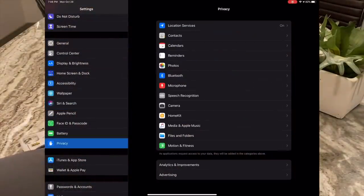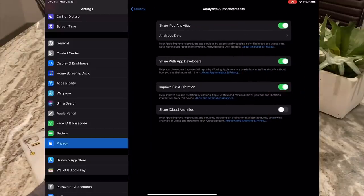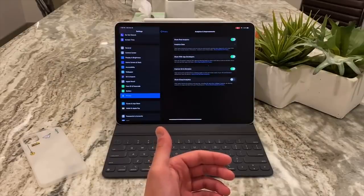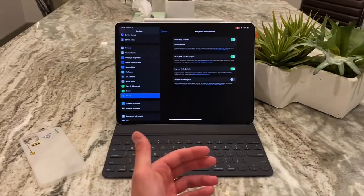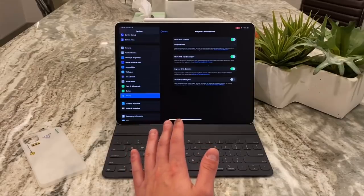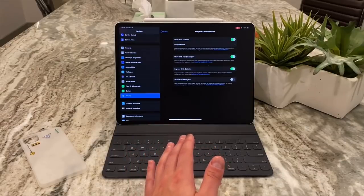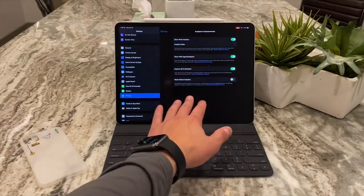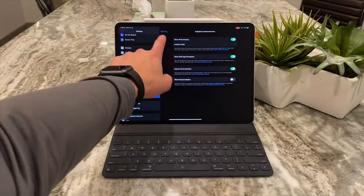Under Settings, go to Privacy, then Analytics & Improvements — there's a new section called 'Improve Siri and Dictation.' This is up to you. I leave it on because I want these products to improve and work as easily as possible for me. But you can turn it off, which means whatever Siri takes in won't be shared with Apple. I trust that Apple keeps it internal to improve their products rather than selling it, so I keep it on — unless there's another data scandal.